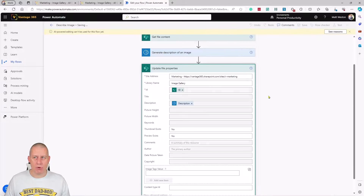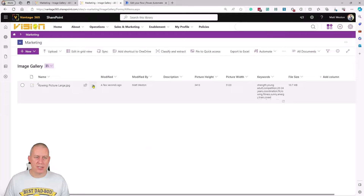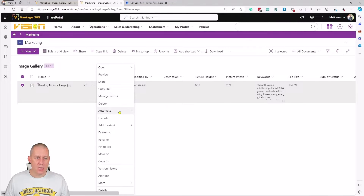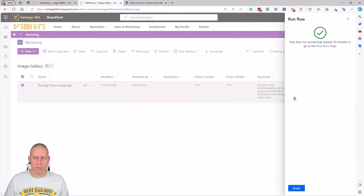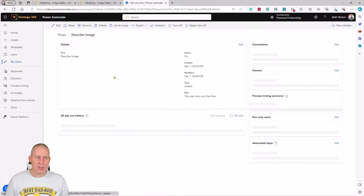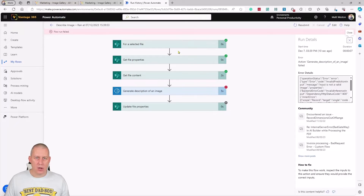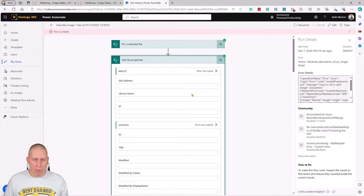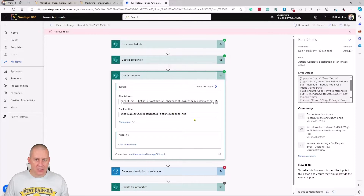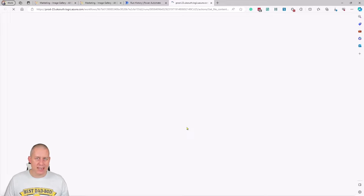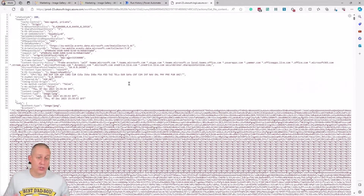I've saved the flow. Now I'll come into SharePoint and run this against a picture. I select the file, go to Automate, and choose 'Describe Image' — the name of my flow. It's now running. I can see it ticking through: it's got the file, the file properties, and the file content. Clicking 'click to download' shows the full binary representation of the file.